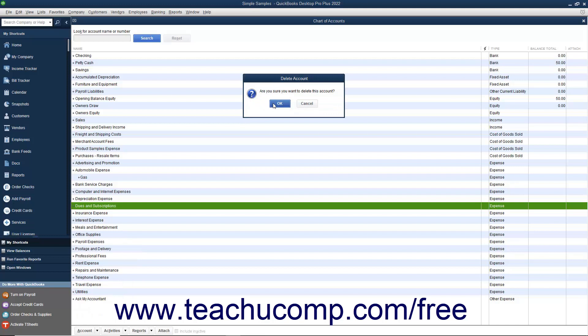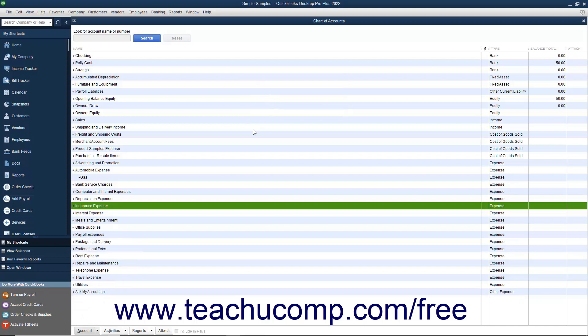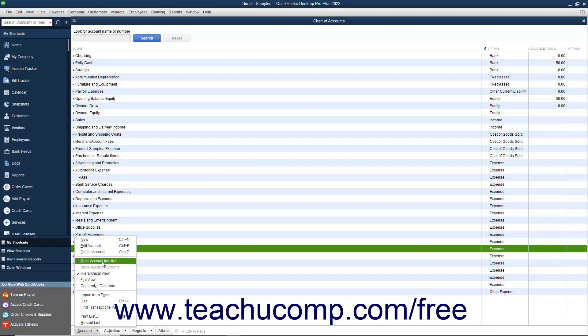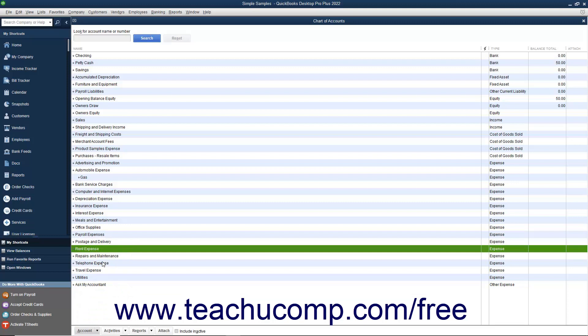If you have an account you used in the past but no longer actively use, you can inactivate it to hide it since you cannot delete it. When an account is inactivated, it will not appear by default in your Chart of Accounts; however, the account information is retained for reporting in QuickBooks. You can make items in almost all lists inactive to hide items you no longer use. In the Chart of Accounts, inactivate an account by selecting its name, clicking the Account button in the lower left corner, and selecting Make Account Inactive from the pop-up menu. Inactivating list items will be covered in depth in Lesson 3.8.